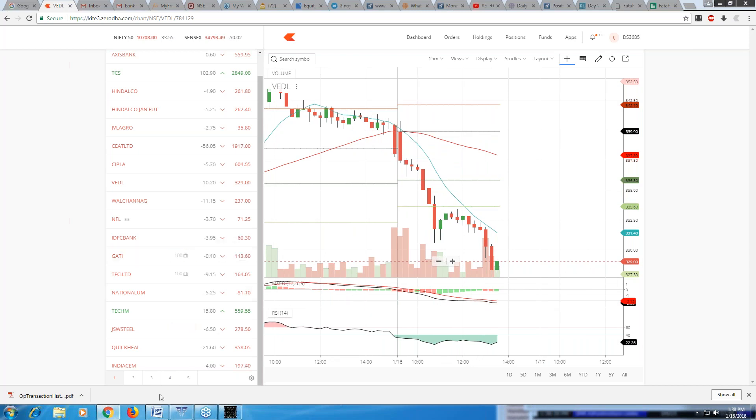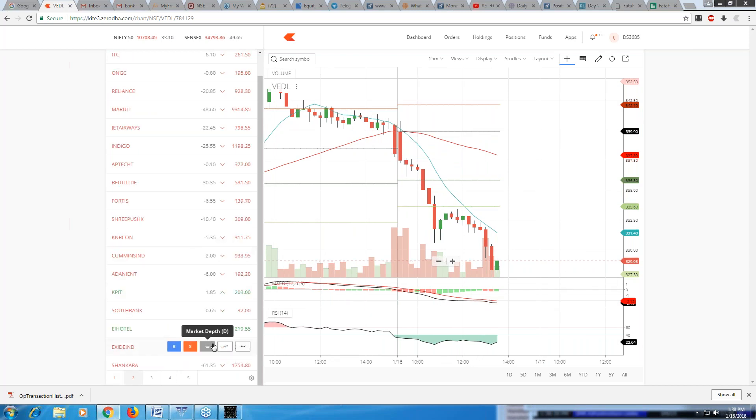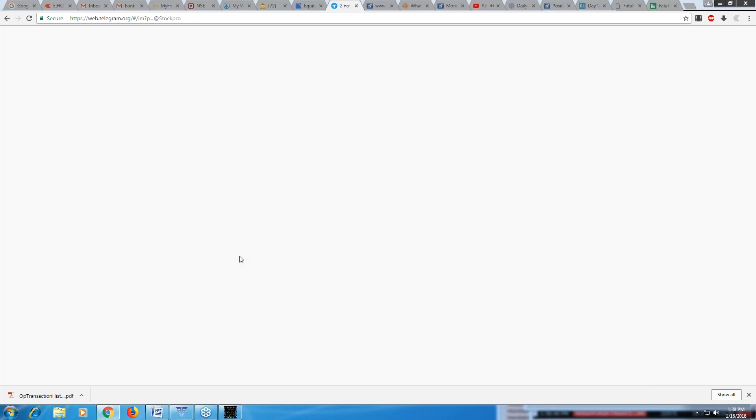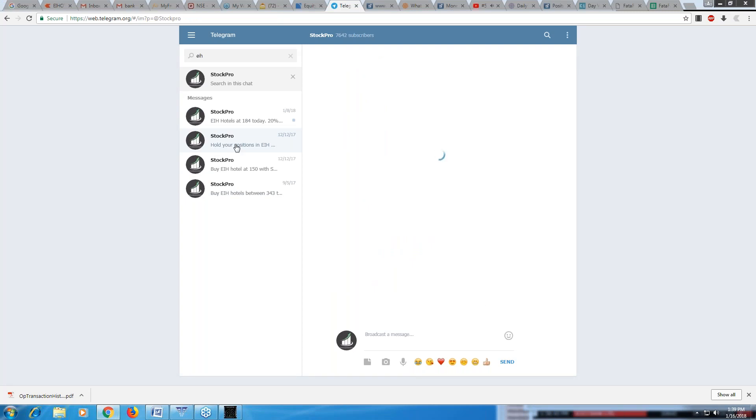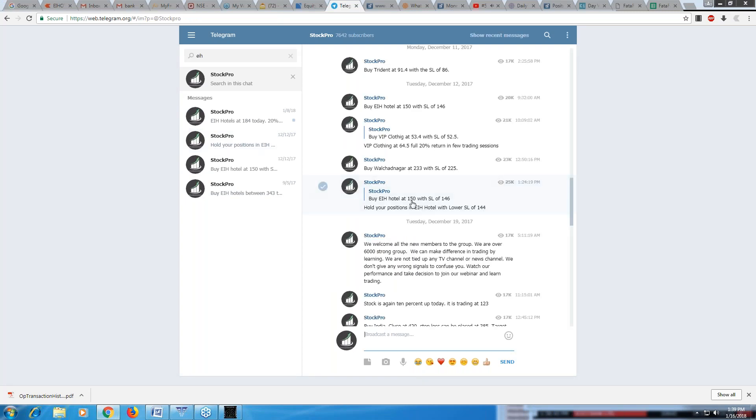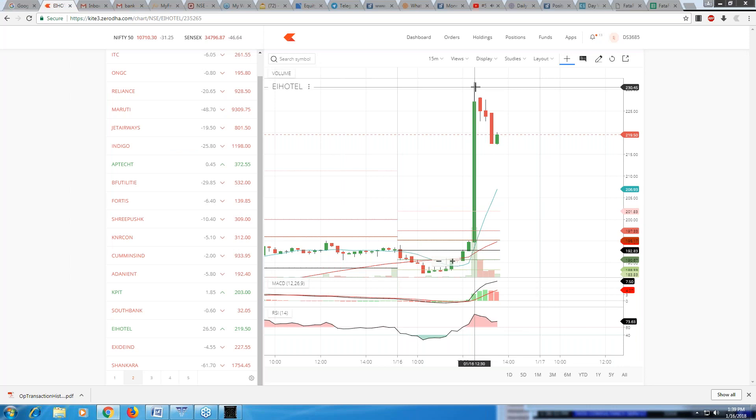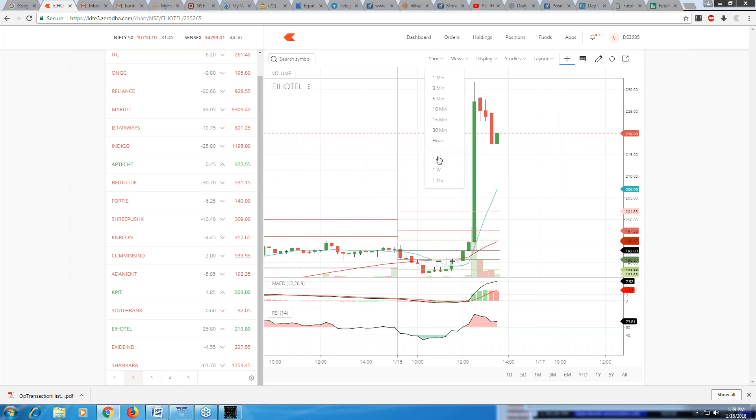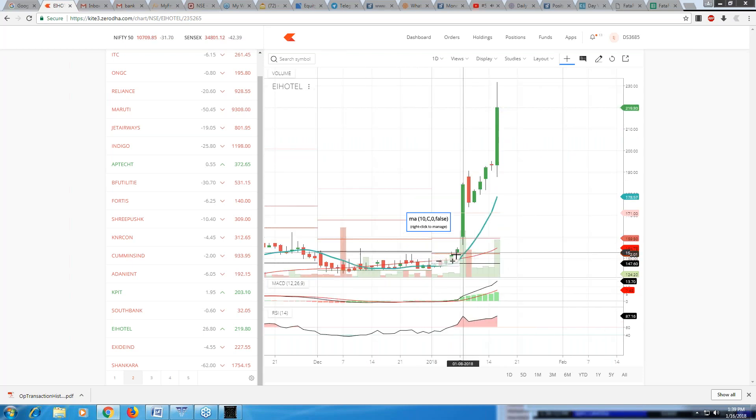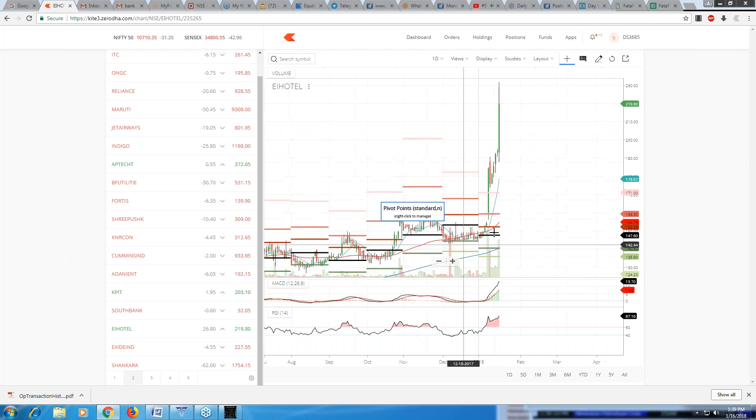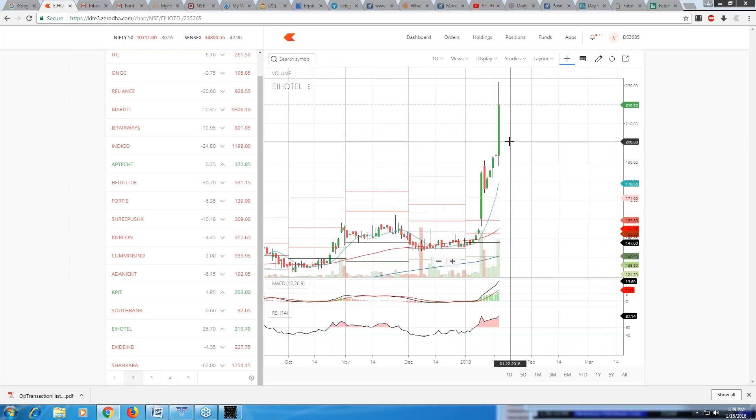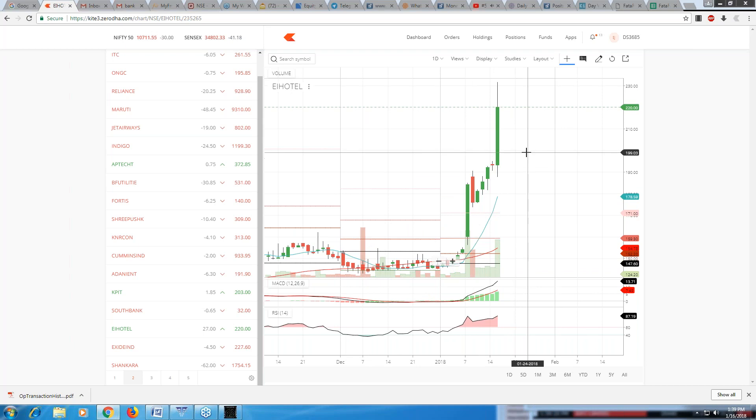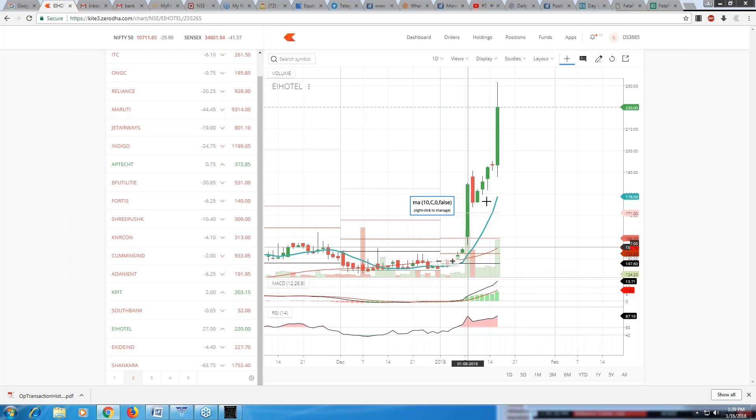Did I tell you EIH Hotels? I gave EIH Hotels at what cost? Can you see, we gave it at 150, and today where is it? Today it even touched 230, so 80 points in one month, about 50% return in one month. Where do you get such kind of returns? These are huge returns. If you would have invested one lakh, it would have become one and a half lakh for you. These are enormous returns you get.